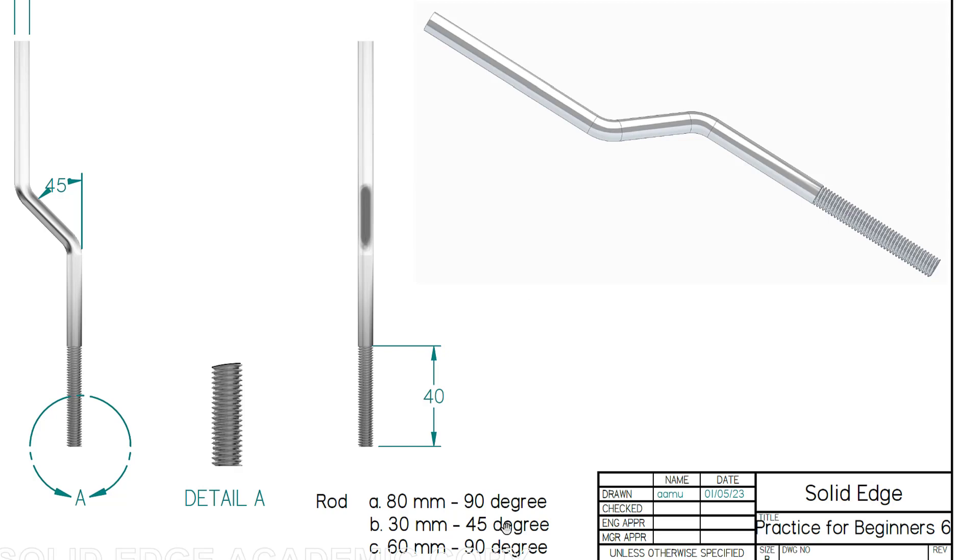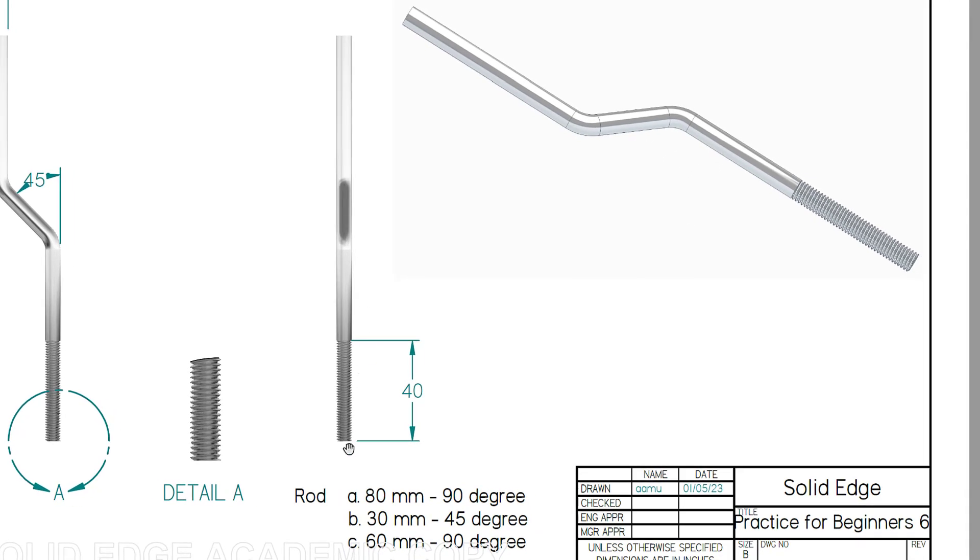After the 45-degree bend, it goes vertical again for 60 millimeters. Toward the bottom here, half of the 80mm length, so 40mm of it, will have an actual thread. This thread will be M6 with a pitch of 1 millimeter.